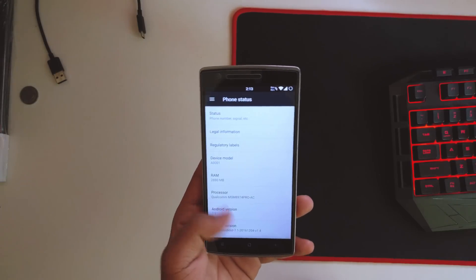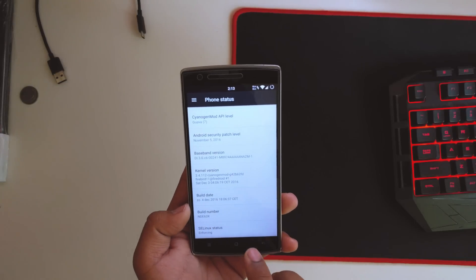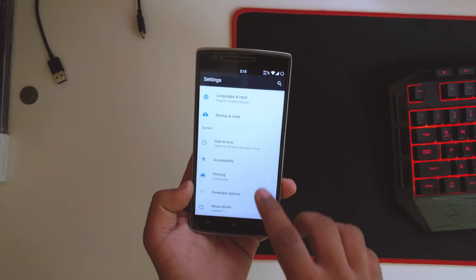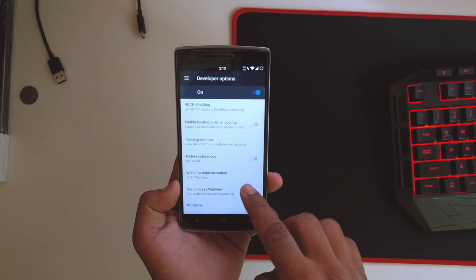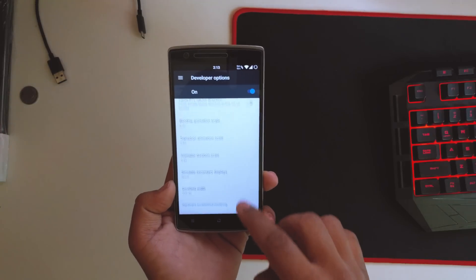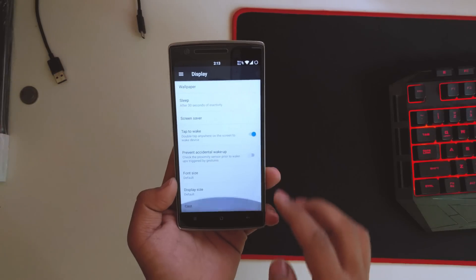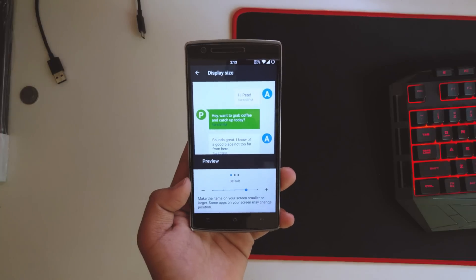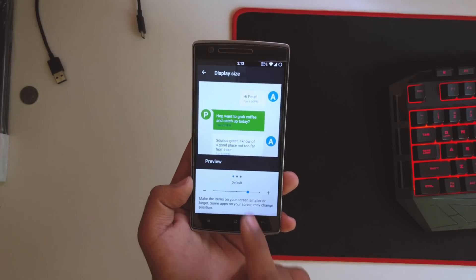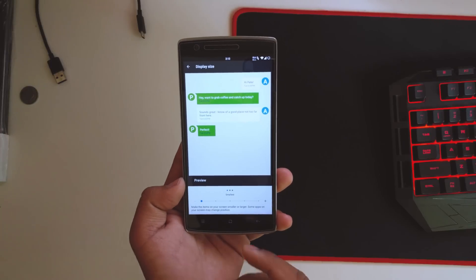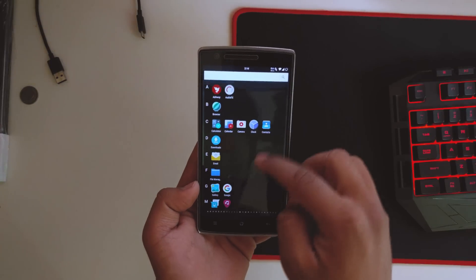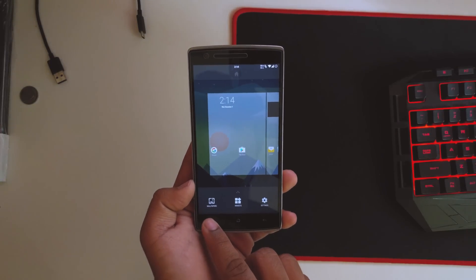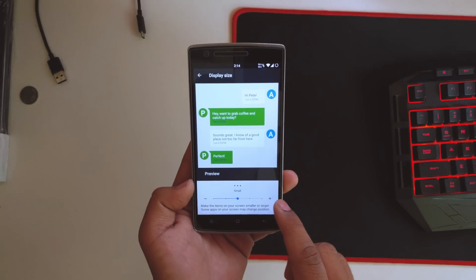You get the build number is NDE63X. Going back into developer options, you get all the basic things, advanced restart, and stuff like that. Also in the display here, we get the display size functionality over here which is the 7.1.1 exclusive. You could reduce the display to smallest, which will basically turn your device into a tablet kind of thing. I'll be leaving it on default for now.